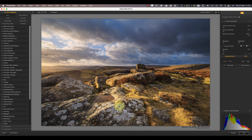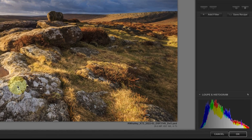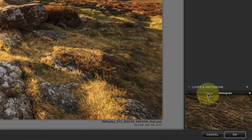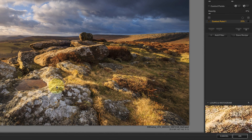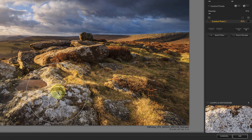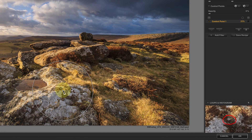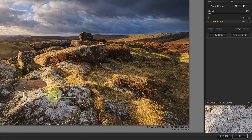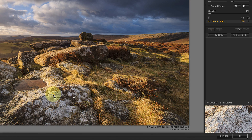Move the size slider to the right to make the control point larger and to the left to make it smaller. Because where you position the control point is so important, you might want to magnify that area. An easy way to do this is by using the loop view combined in the histogram panel, which displays the area below the mouse pointer magnified to 100%. If I click and drag the control point with my mouse, you can see a small cross appears on the loop view to indicate its position.